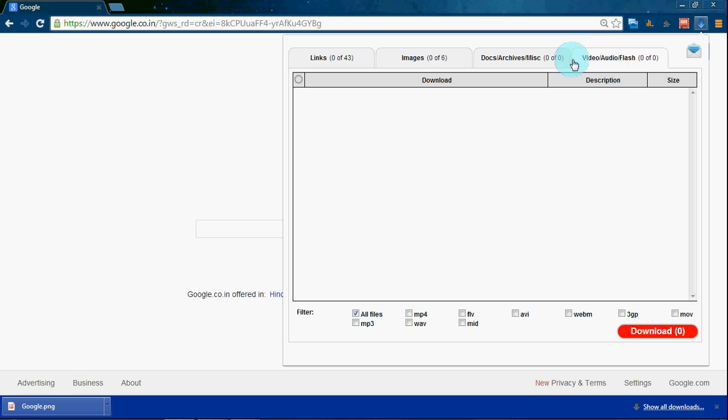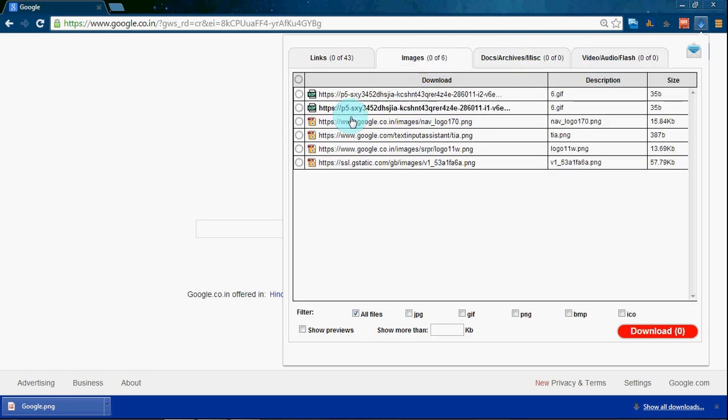If a video is there, then the download option will come here. This is it — thanks for watching, subscribe.